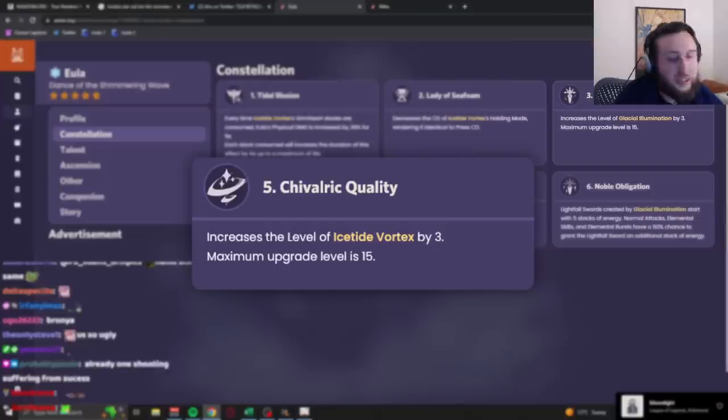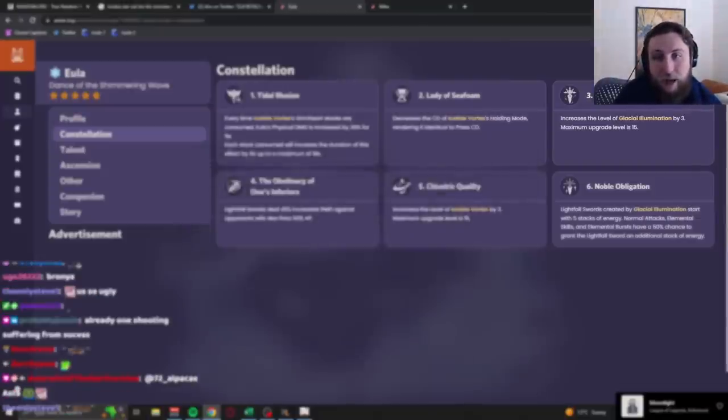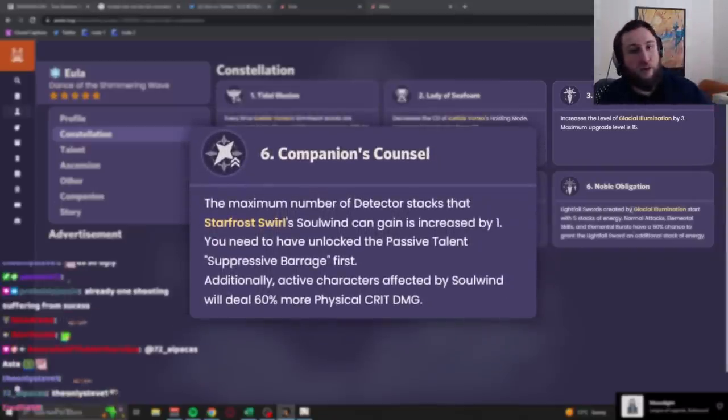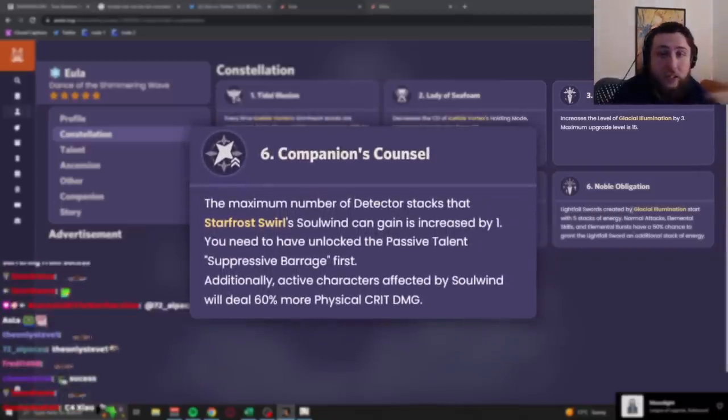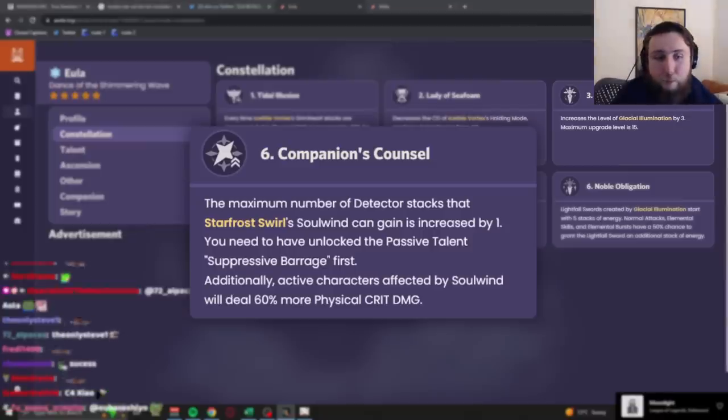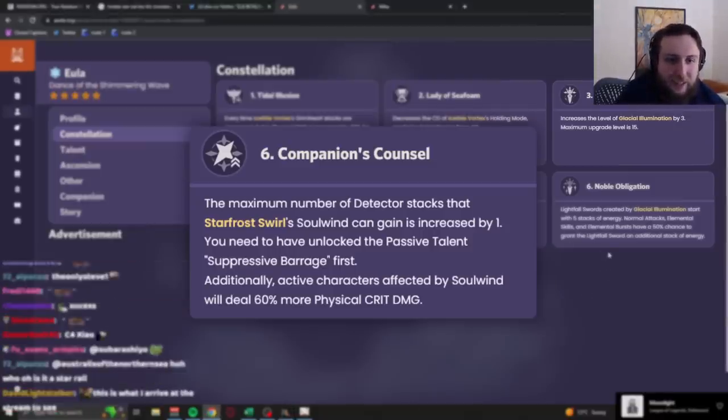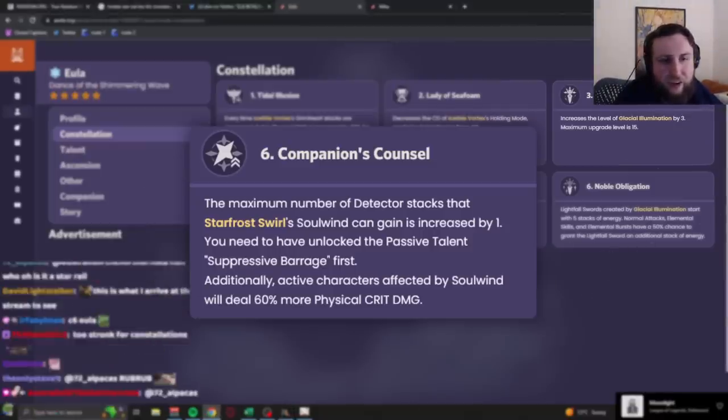Her constellation 5 increases her E level, it's pretty bad. And then her constellation 6 that I've already talked about earlier, it basically just gives you more stacks, and it gives you a decent amount of stacks when you cast it. This is a pretty good constellation. It's a C6 that actually does C6 things, and, yeah, like, it's just, it's a fairly good one.